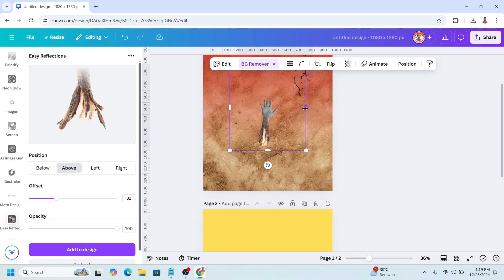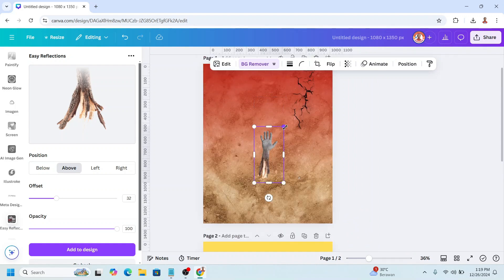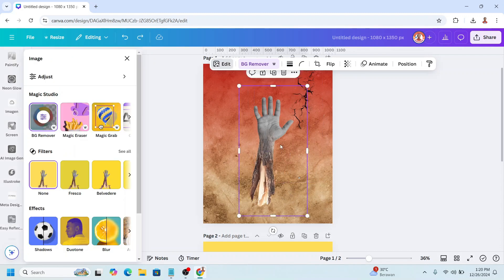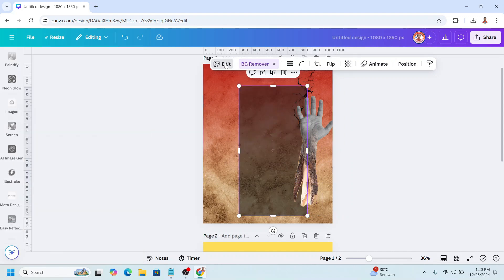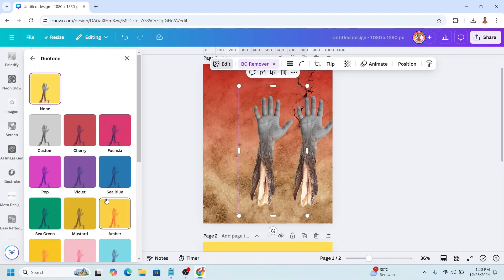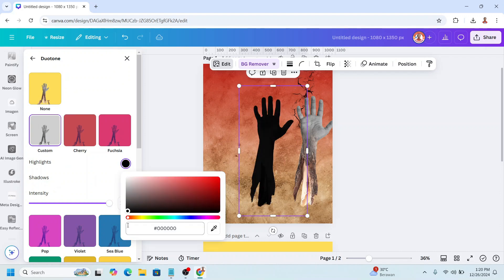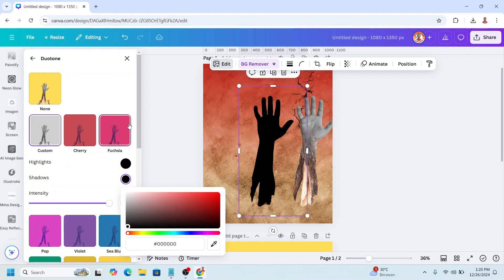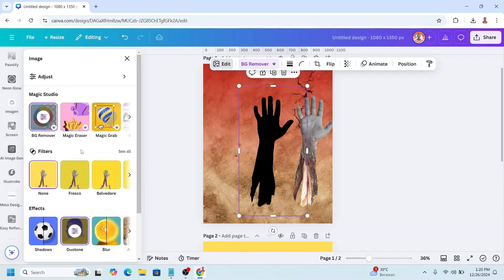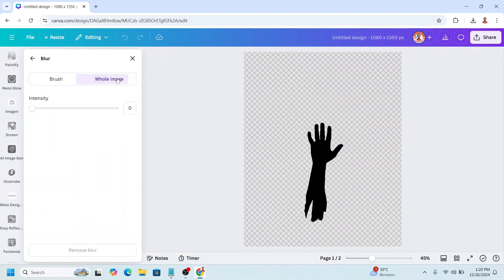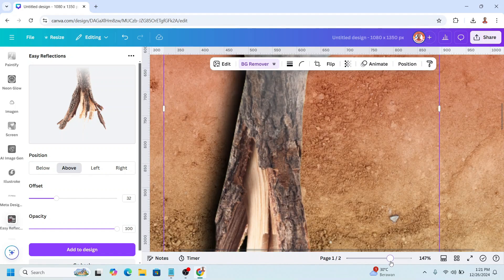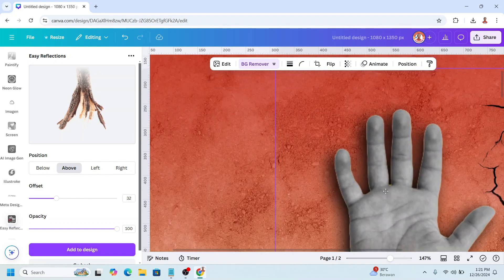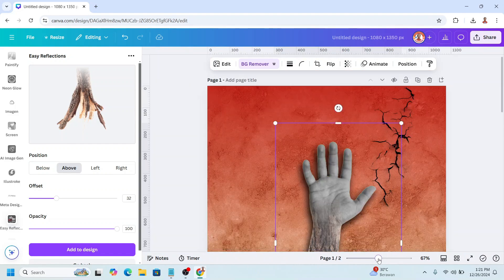And then I will crop this box and increase the size. Now duplicate this hand, separate them and select the origin. Go to Edit and then choose Duotone Custom, and change the highlight to black and the shadow to black. Then close and choose Blur, click whole image, and set intensity to 50. Close it, and then place this hand here so now it has a shadow.